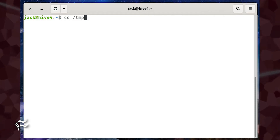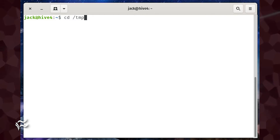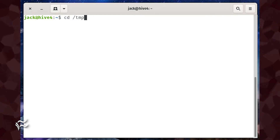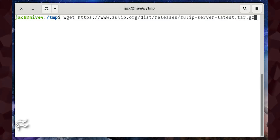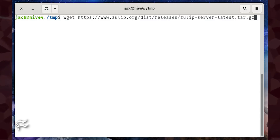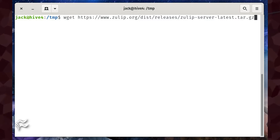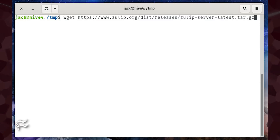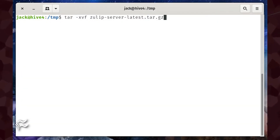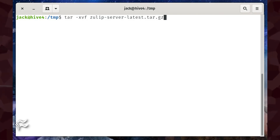Next, we need to download and unpack the Zulip installer file. Go back to the terminal window and change into the temp directory with the command cd /tmp. Now you can download the installer file with the command wget https://www.zulip.org/dist/releases/zulip-server-latest.tar.gz. Once the file has downloaded, unpack it with the command tar -xvf zulip-server-latest.tar.gz.